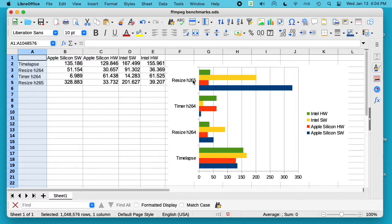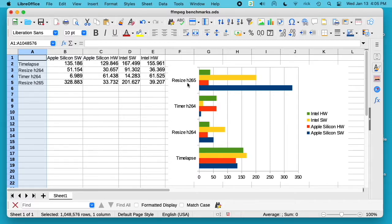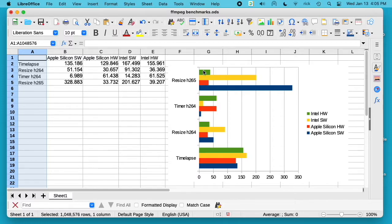I have it broken down here for Apple Silicon software encoding, Apple Silicon hardware encoding, Intel software encoding, and Intel hardware encoding. So for resizing the file to H.265 - and that file is a 4K H.264 video - I shrunk it down to 1080p and encoded to H.265.